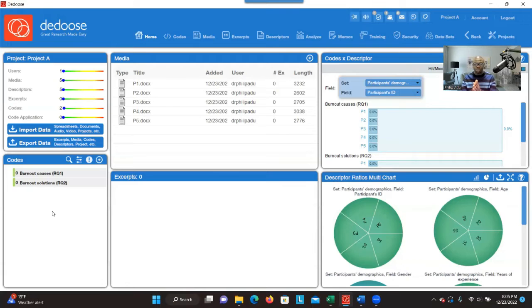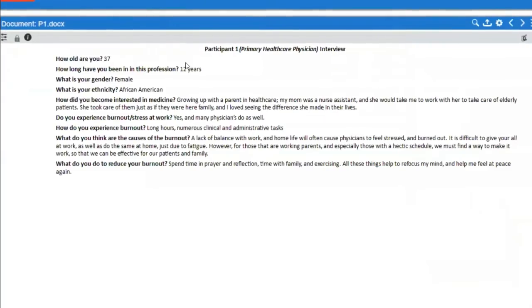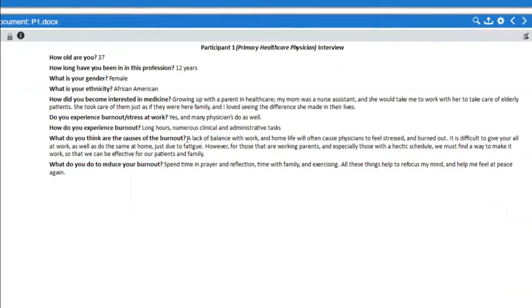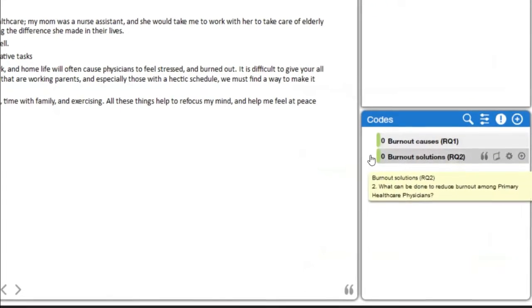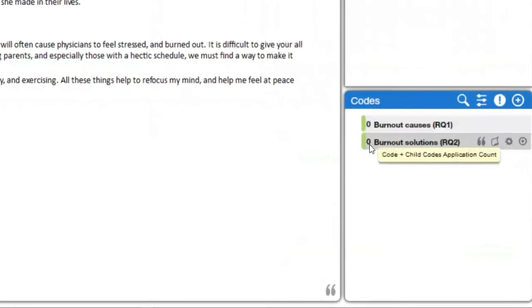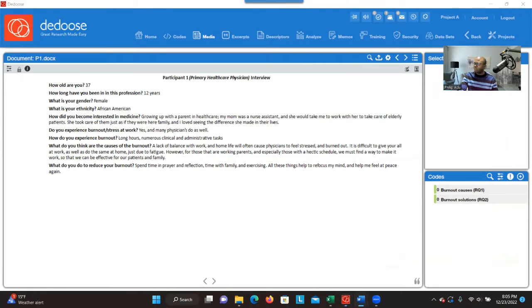Now that we've finished creating containers, we have to open one of the transcripts and start the coding process. You can just double-click — I'm going to double-click P1 and it opens. I have all the transcript here, and you can see the two research questions on the right side with zero information — that means there's nothing in those containers yet. Coding is all about going through your data, identifying significant information, and developing a phrase — two to five words — representing that information while addressing your research question.